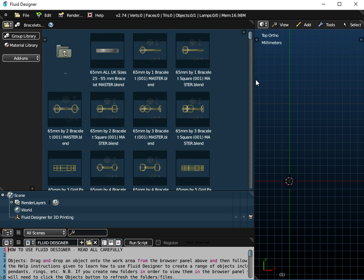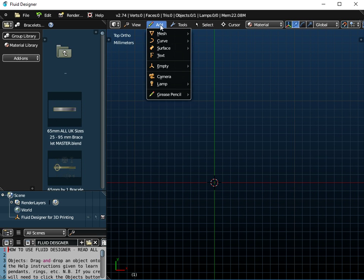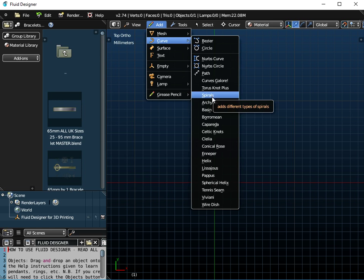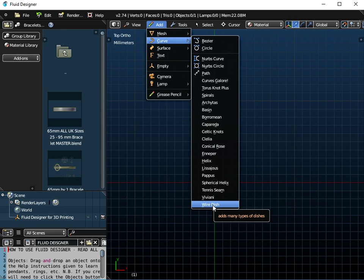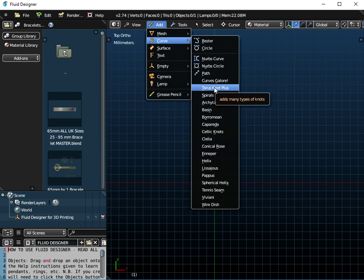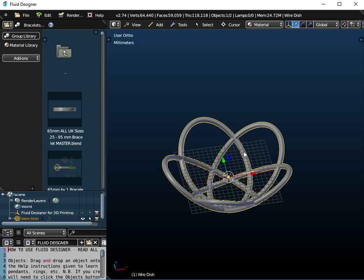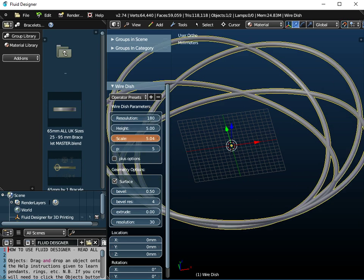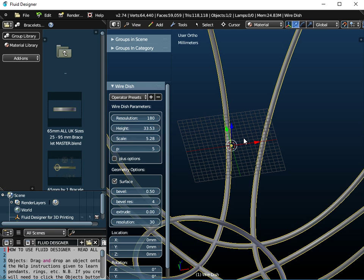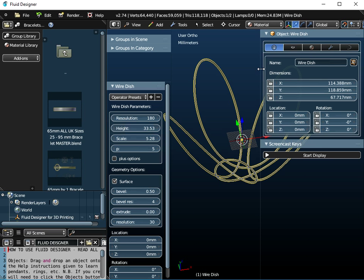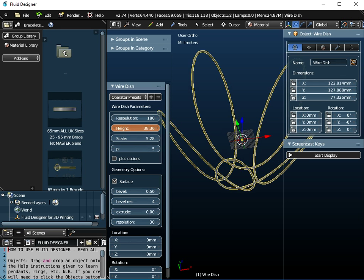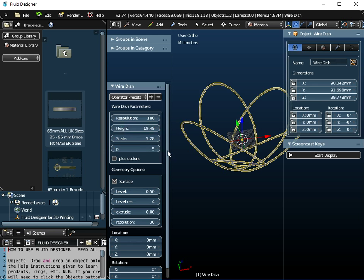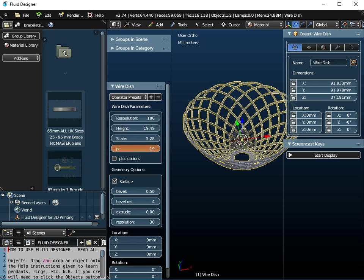One final thing — I have created a number of additional curves: spirals, architis basin, Borromean, Celtic knot, wire dish, and all of these use NURBS because they're all based on the original Blender torus knot command. You can create a wire dish, for example, and change the parameters — scale, height, p-values — and these all use NURBS curves.